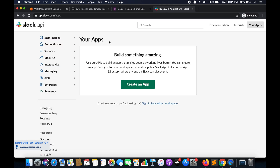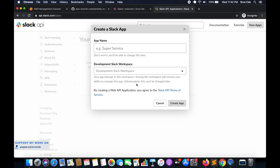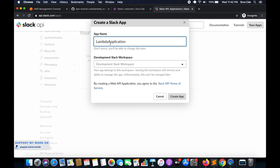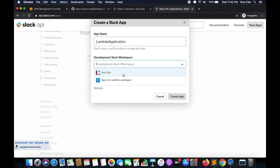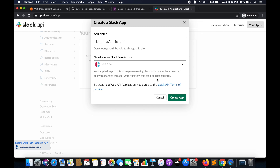To create the Slack application, you have to log in to Slack and then navigate to api.slack.com/apps. Once you are here, you need to click on 'Create an Application'. Now you need to give the application a name — I will say 'Lambda Application'. You can change this name later. It's asking for the development Slack workspace, which is srcecde in my case, so I will select that. Once you are done with this configuration, click on 'Create App'.